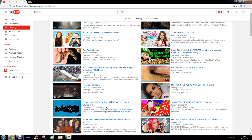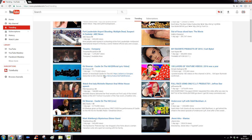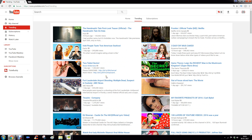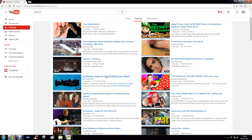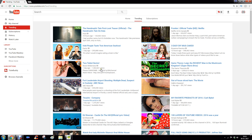You have to sign in to use Watch Later, so make sure you are signed in. Now there are two scenarios. The first scenario is when you are browsing YouTube and not watching any videos. The second scenario is when you are watching a video.